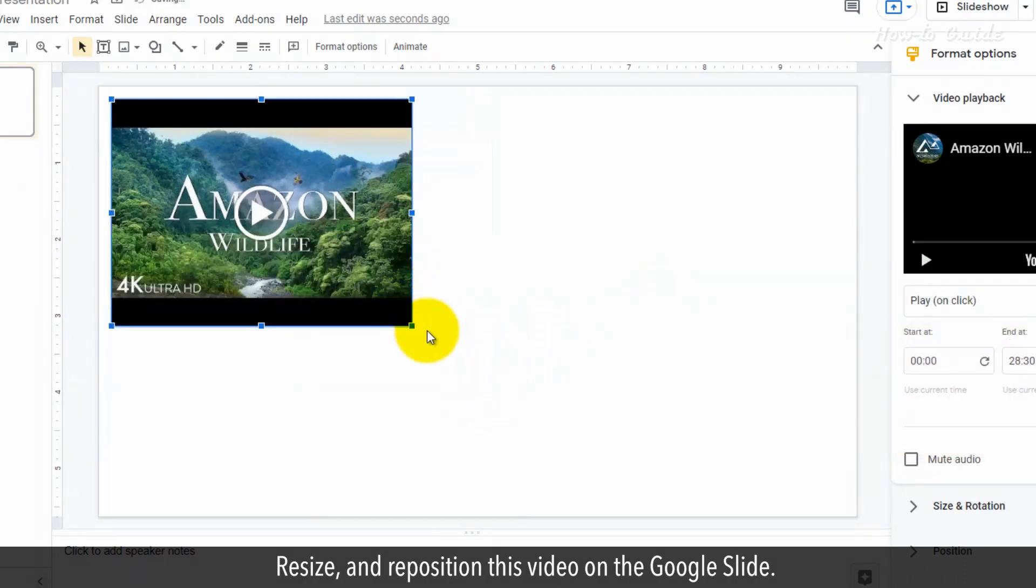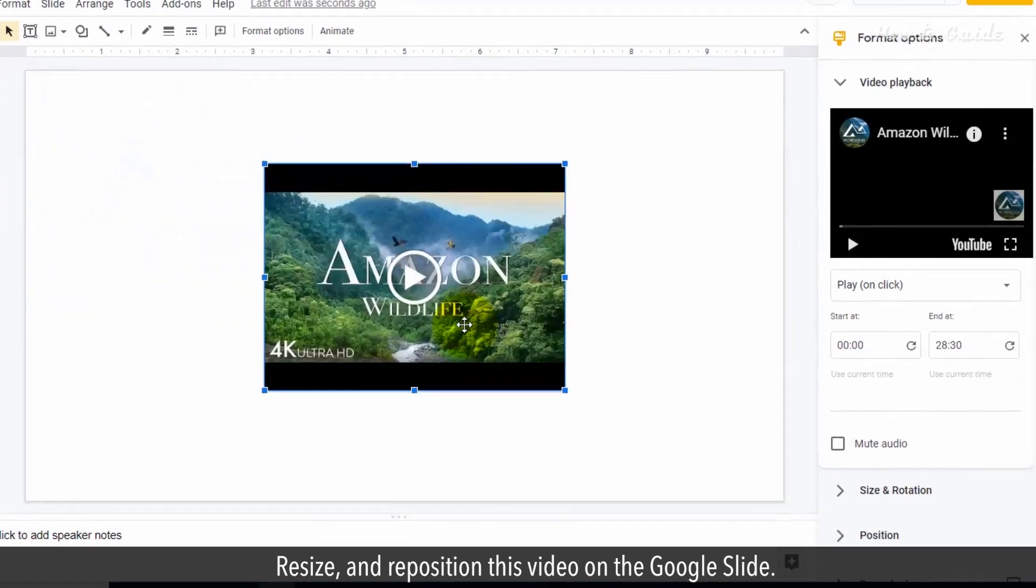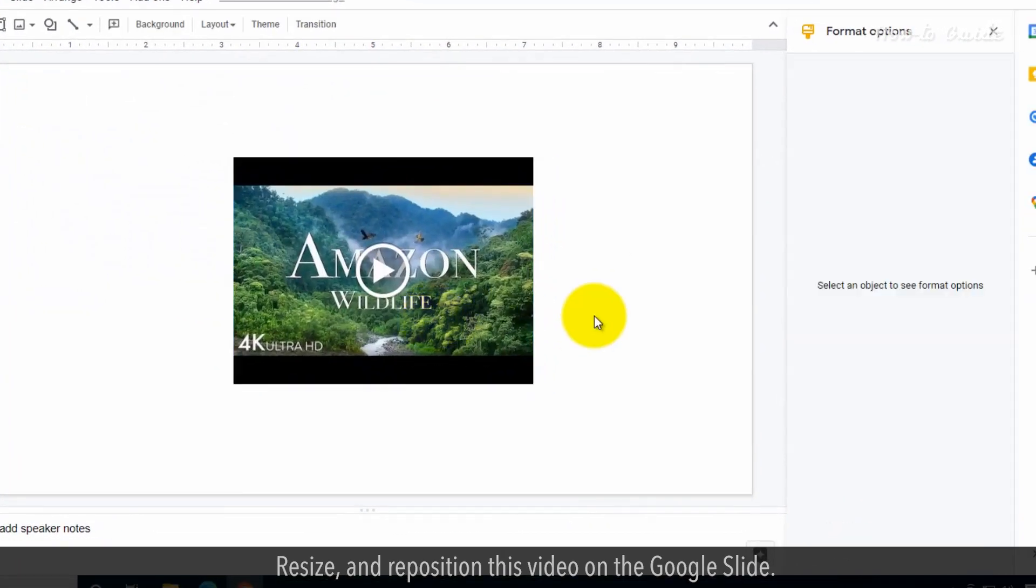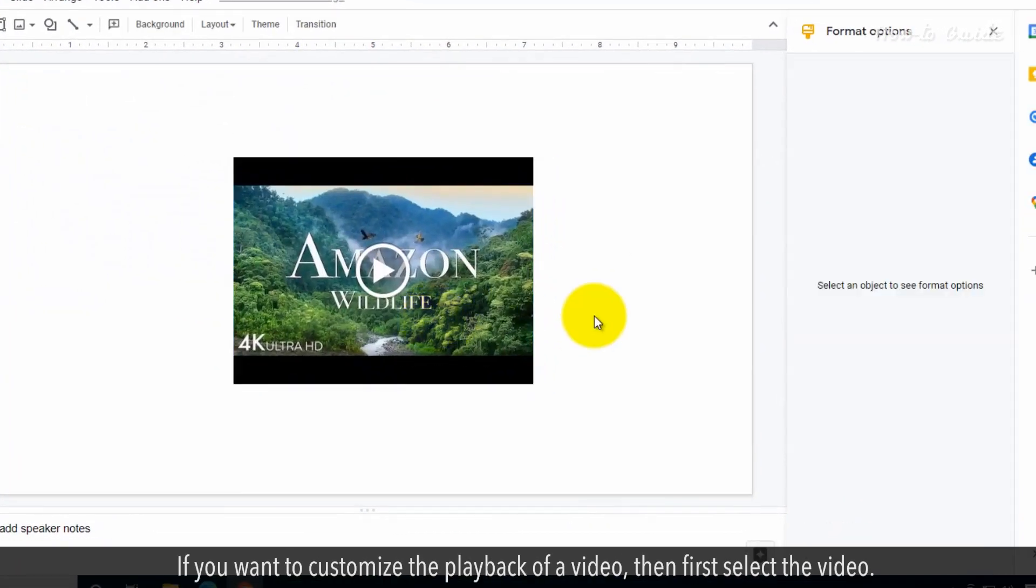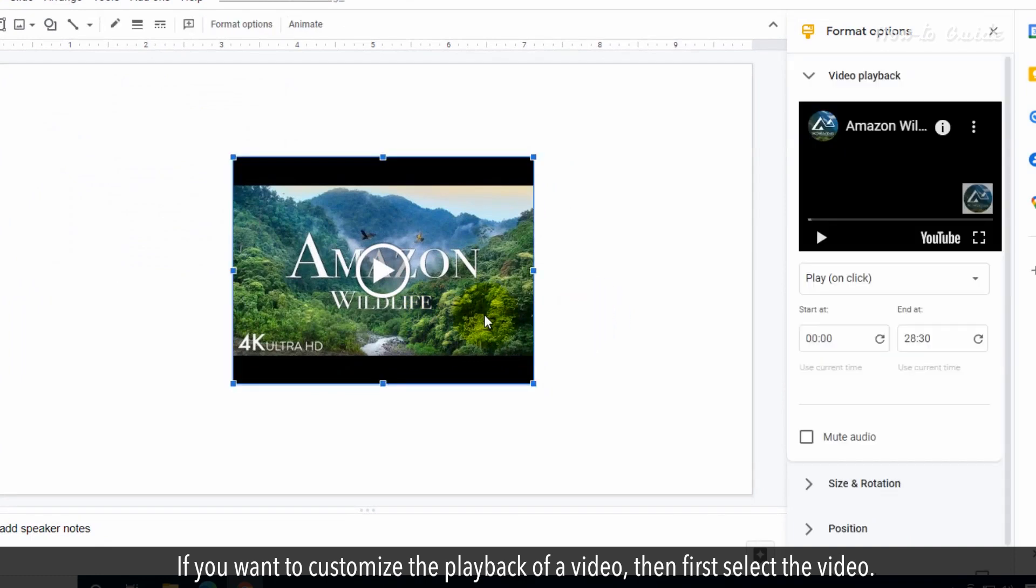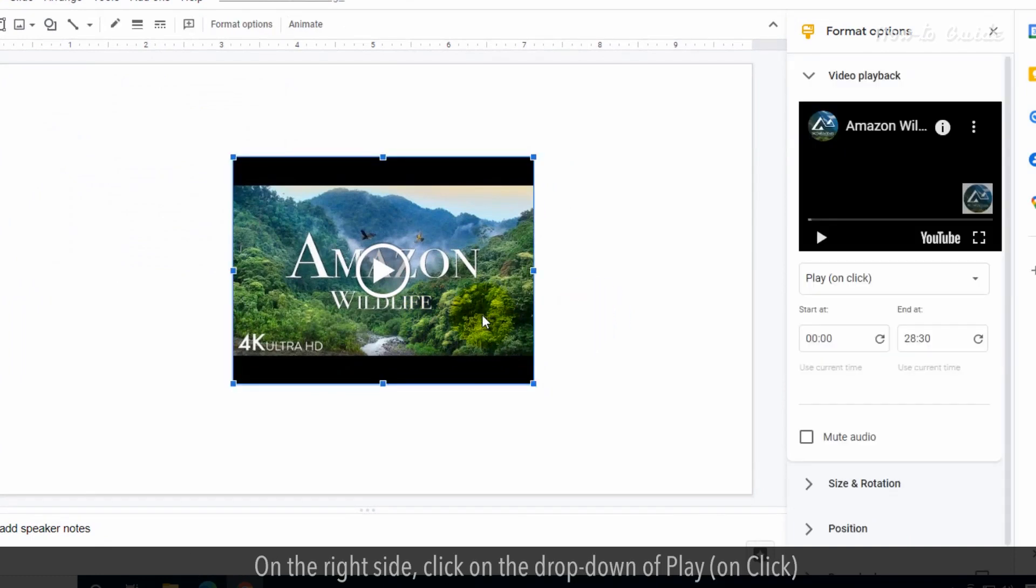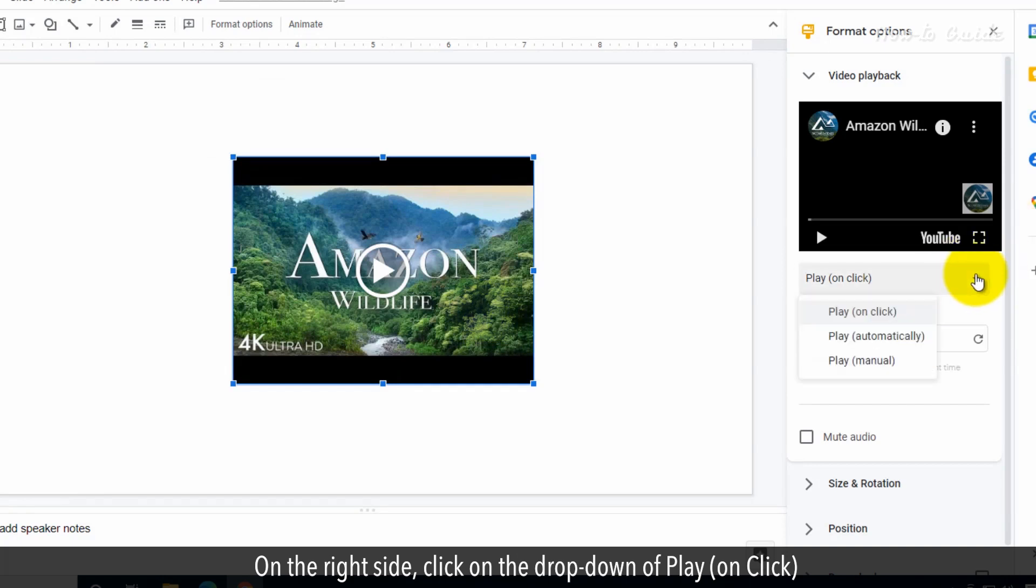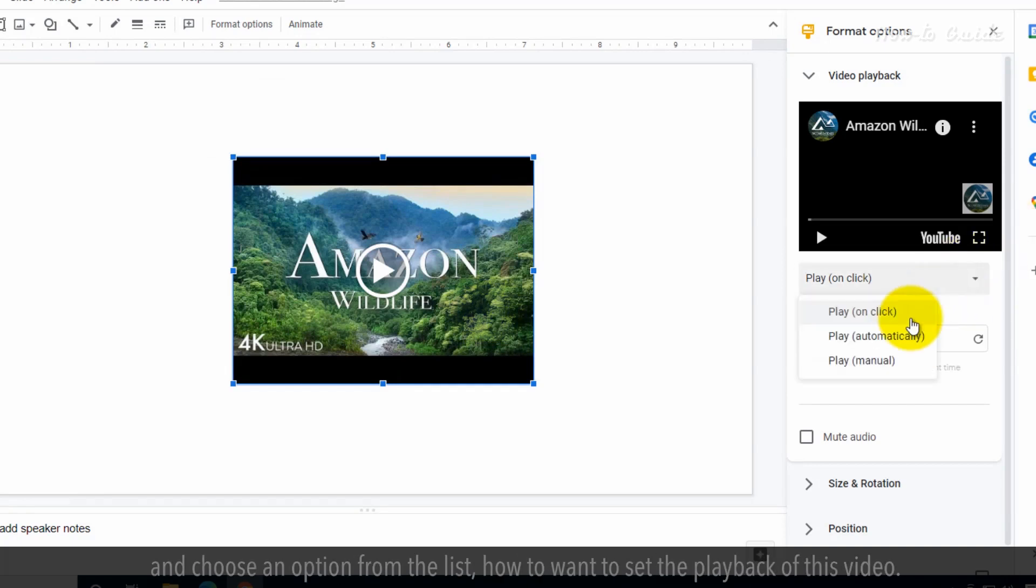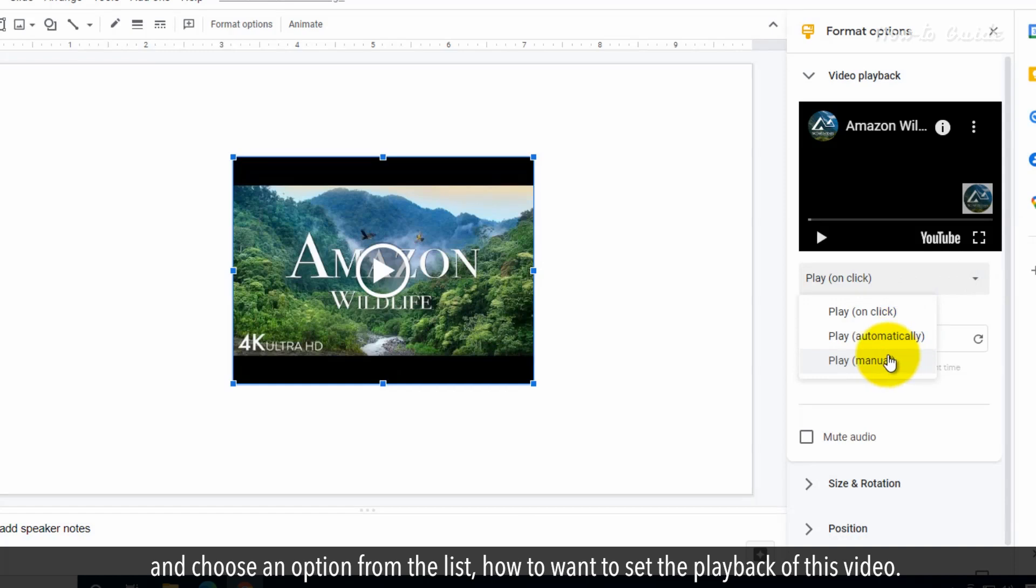Resize and reposition this video on the Google Slide. If you want to customize the playback of a video, first select the video. On the right side, click on the drop-down of Play on Click and choose an option from the list for how you want to set the playback of this video.